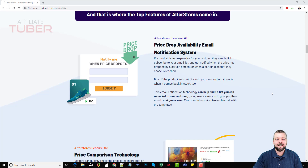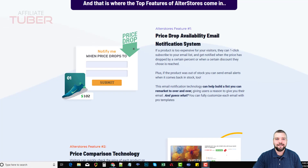The first feature is a price drop availability notification system. If a visitor finds a product on your store that they think is too expensive, they can enter their email address, which does two things: it helps you build your own list for marketing, and it will automatically notify them if there's a price drop — which can result in a sale and bring them back to your site.